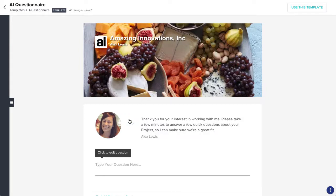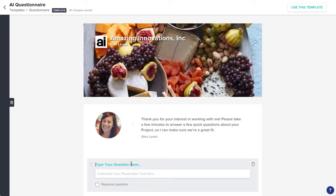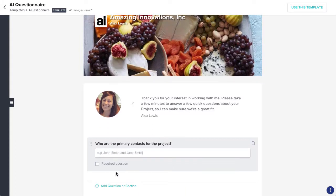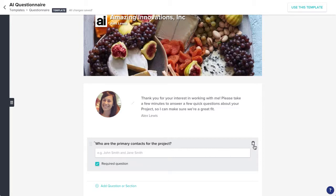Now you can start adding in your questions. Click the Question field to enter the text of your question. You can also customize the placeholder text that your client will see, check the box indicating that this question is required, or delete the question via the trash can icon.